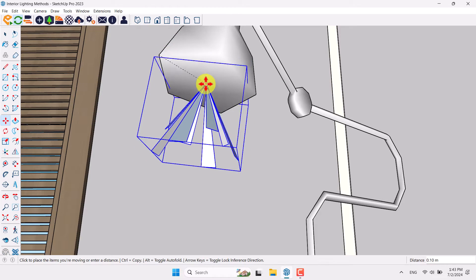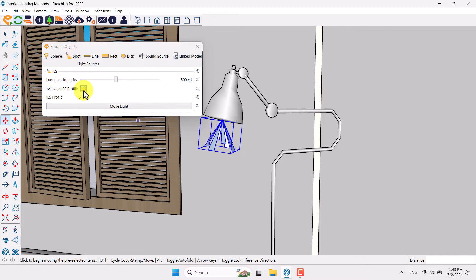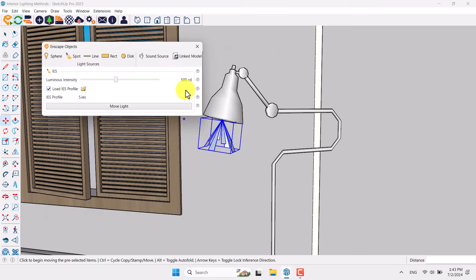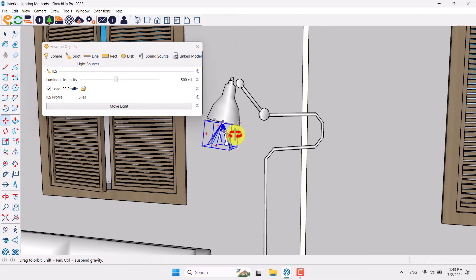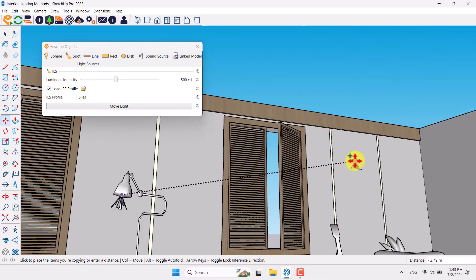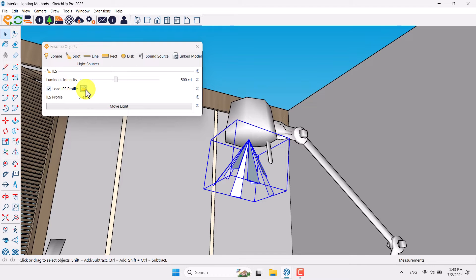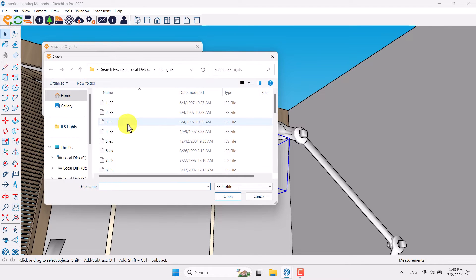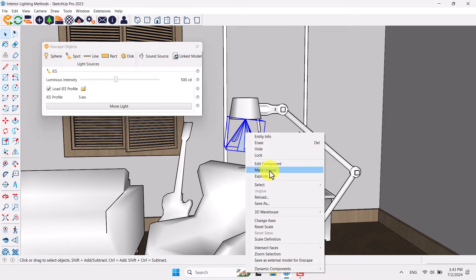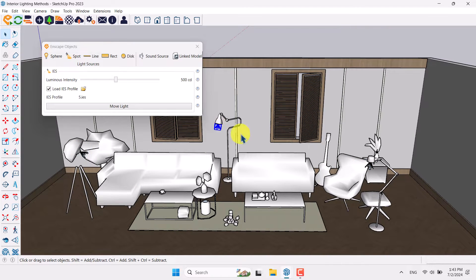Click on the Enscape Object again. You can now change your IES profile — number 5 is enough for me. Click Open; 500 candela is my luminous power intensity. Take another copy to this part of your scene. Click on Load IES Profile again, but if you change it the previous light will change too, so right-click and Make Unique again. Now I have three different lights: number one, number two, and number three.